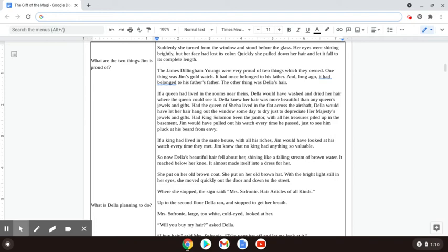If a queen had lived in the room near theirs, Della would have washed and dried her hair where the queen could see it. Della knew her hair was more beautiful than any queen's jewels and gifts. Had the Queen of Sheba lived in the flat across the air shaft, Della would have let her hair hang out the window someday to dry just to depreciate her majesty's jewels and gifts.